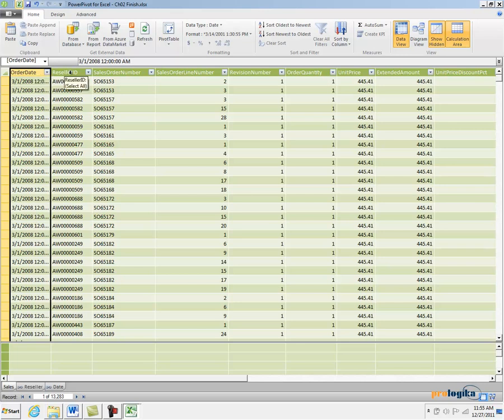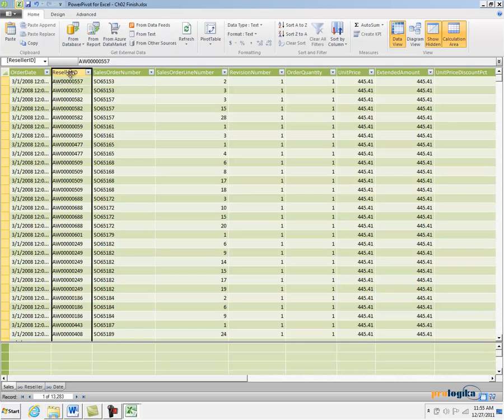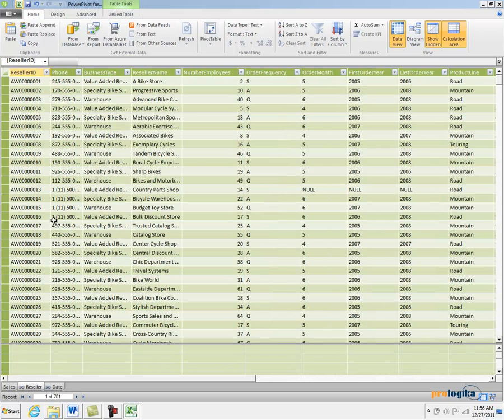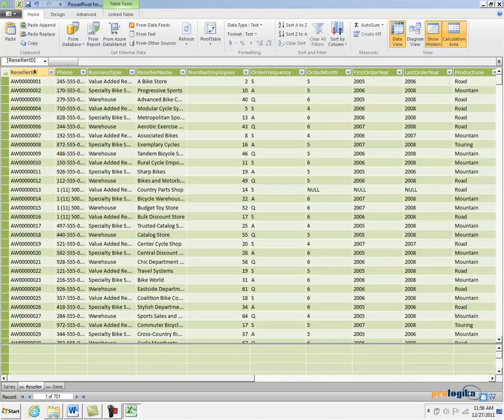And the second column in the Sales table is Reseller ID. But it so happens that in the Reseller table, I also have a matching column. This is very important because if I don't have a matching column, I won't be able to relate these tables. But I do.